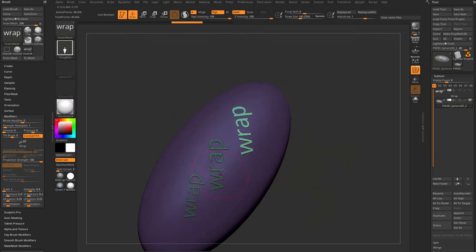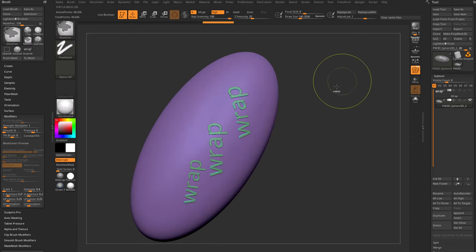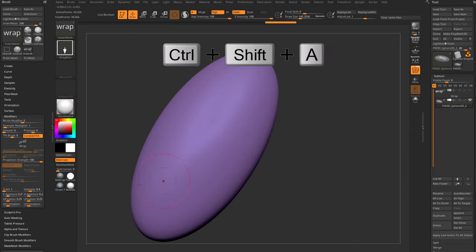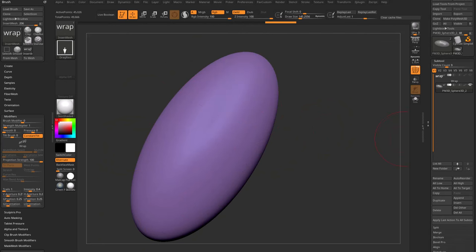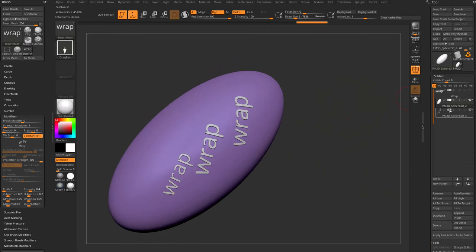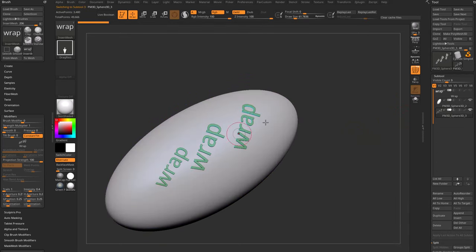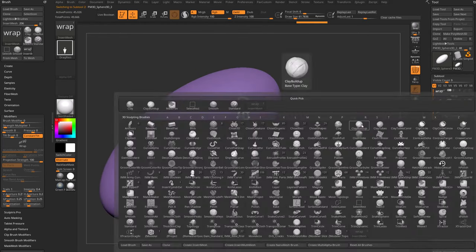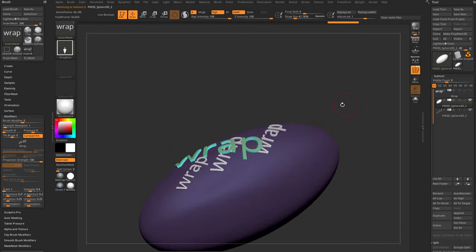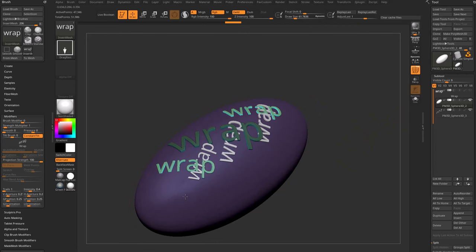To fix the interaction issue, undo those strokes and draw the word wrap again. To prevent interaction with other objects, split the last drawn instances to their own subtool. Control-drag on the document to unmask your object, control-shift drag over a piece of the egg shape, then control-shift A for visibility grow all. Go down to Split Hidden — all the hidden parts, which are the wrap verts, will split off into their own subtool. Now when you drag on the egg, it ignores the other previously drawn words because they're not part of this subtool.